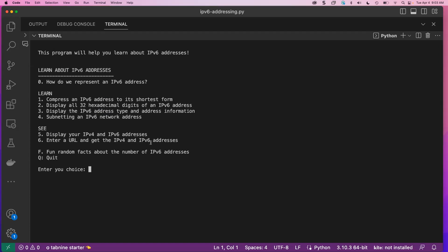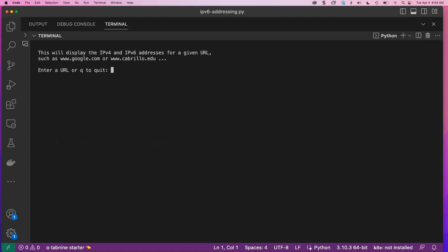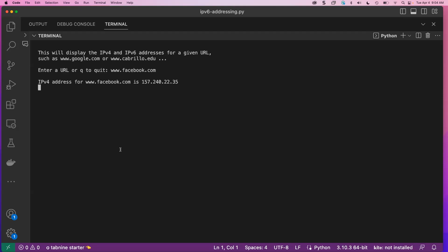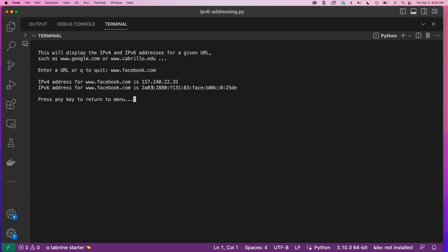Number six: enter a URL and get the IPv4 and IPv6 addresses. A fun one I like to show is Facebook — I type in Facebook, it shows me the IPv4 address, and there's the IPv6 address. I like this one because of what's in the last 64 bits. Aren't they clever!